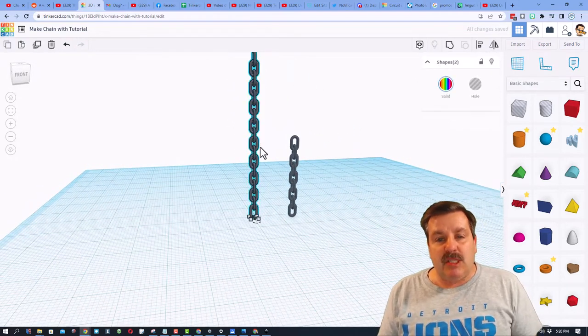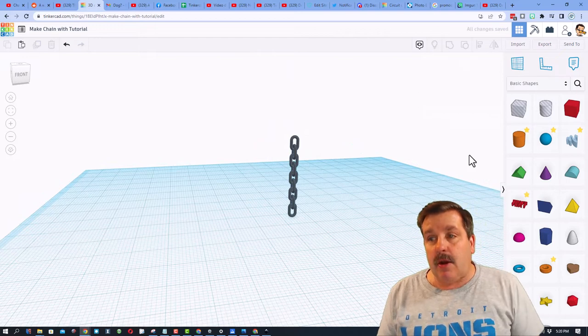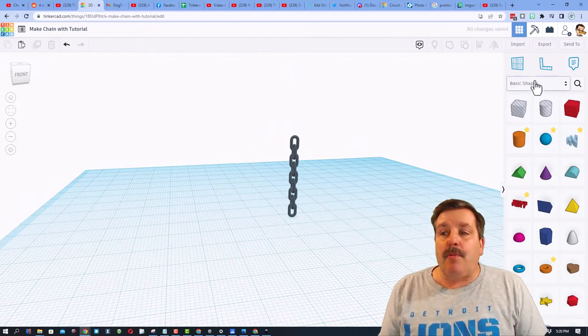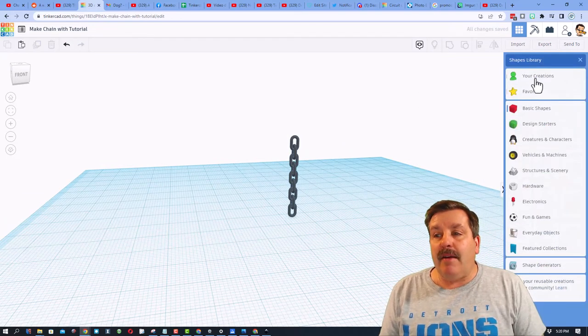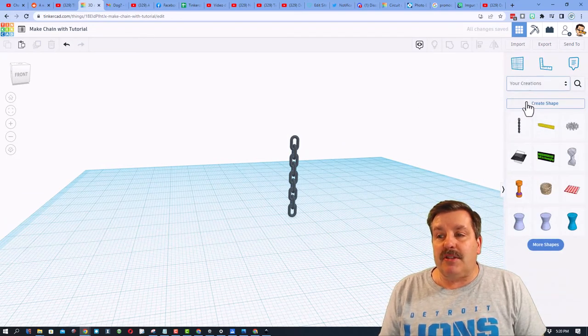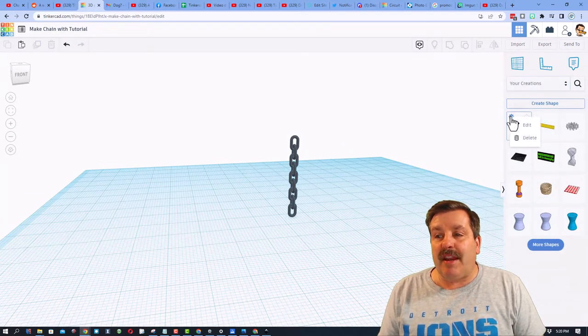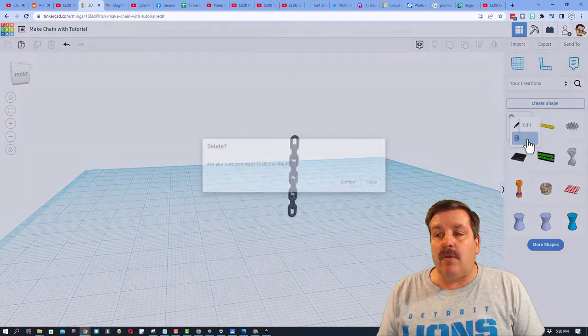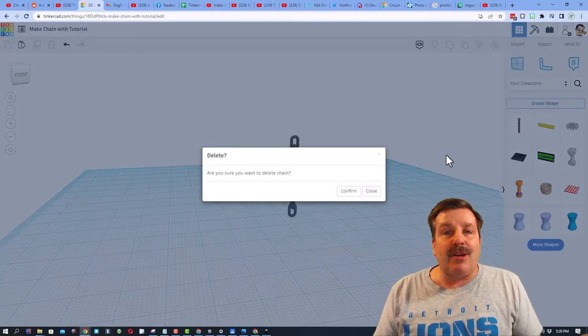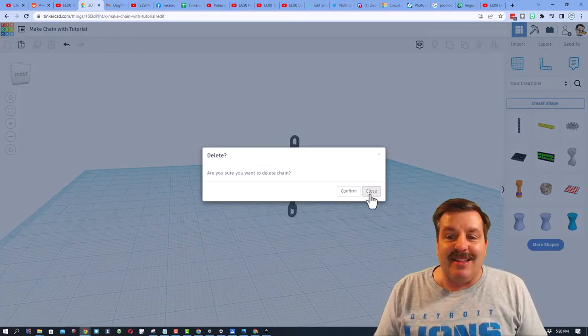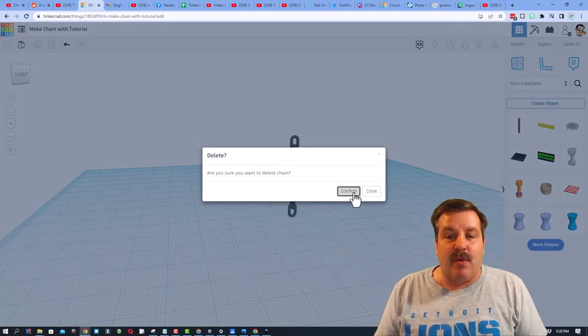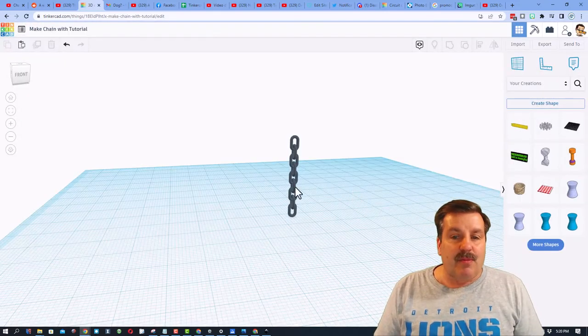But let's be smart from the get-go. So let's go back to my creations. Let's click on this one that I decided I don't like, and we're going to teach you how to delete these as well. There's my confirm.